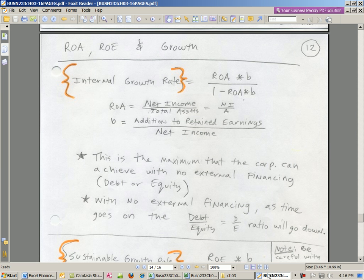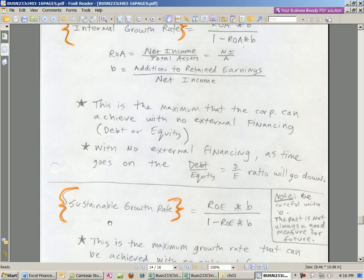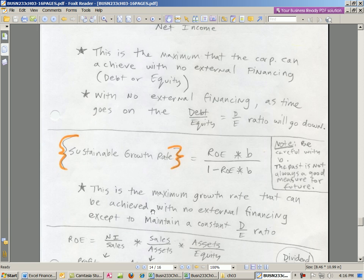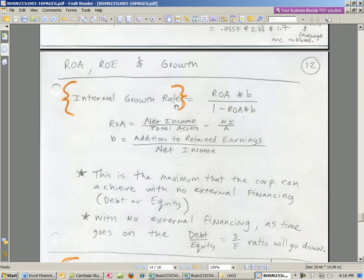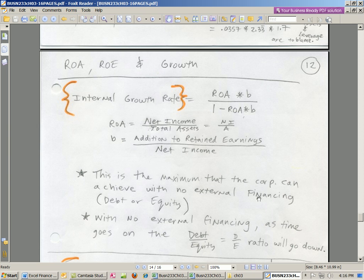We have just a few more ratios to talk about. We want to talk about the internal growth rate, the sustainable growth rate, and then a few other market value ratios. The internal growth rate is the maximum that the corporation can achieve in growth with no external financing — no issuing debt or equity. We take ROA times B.